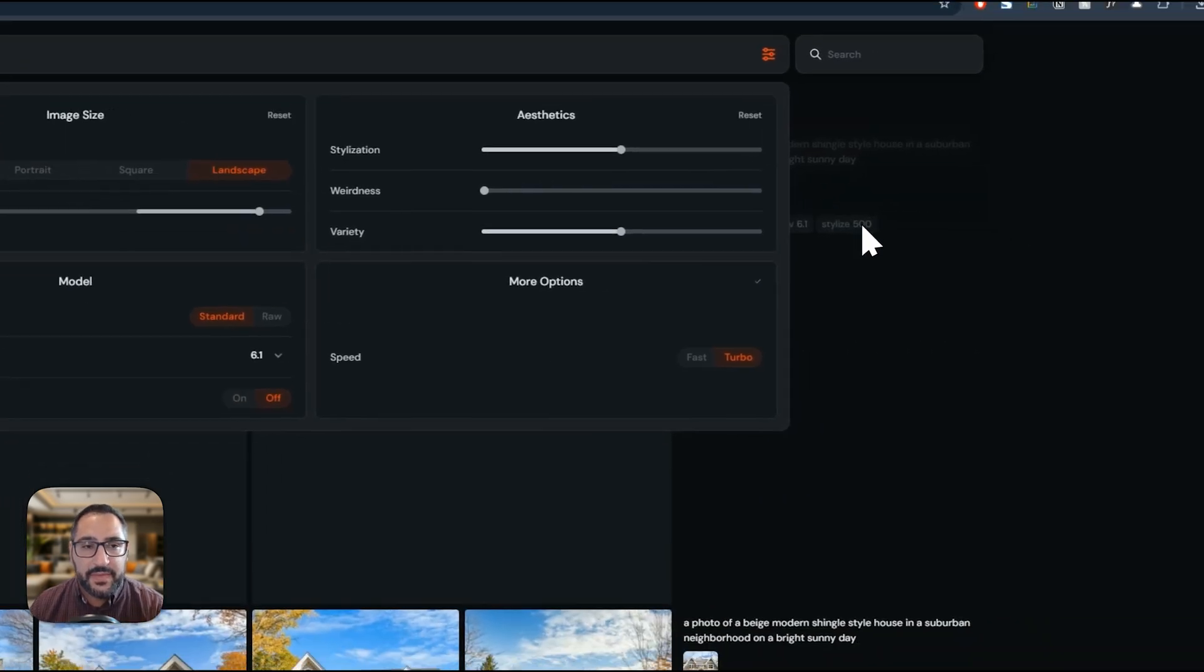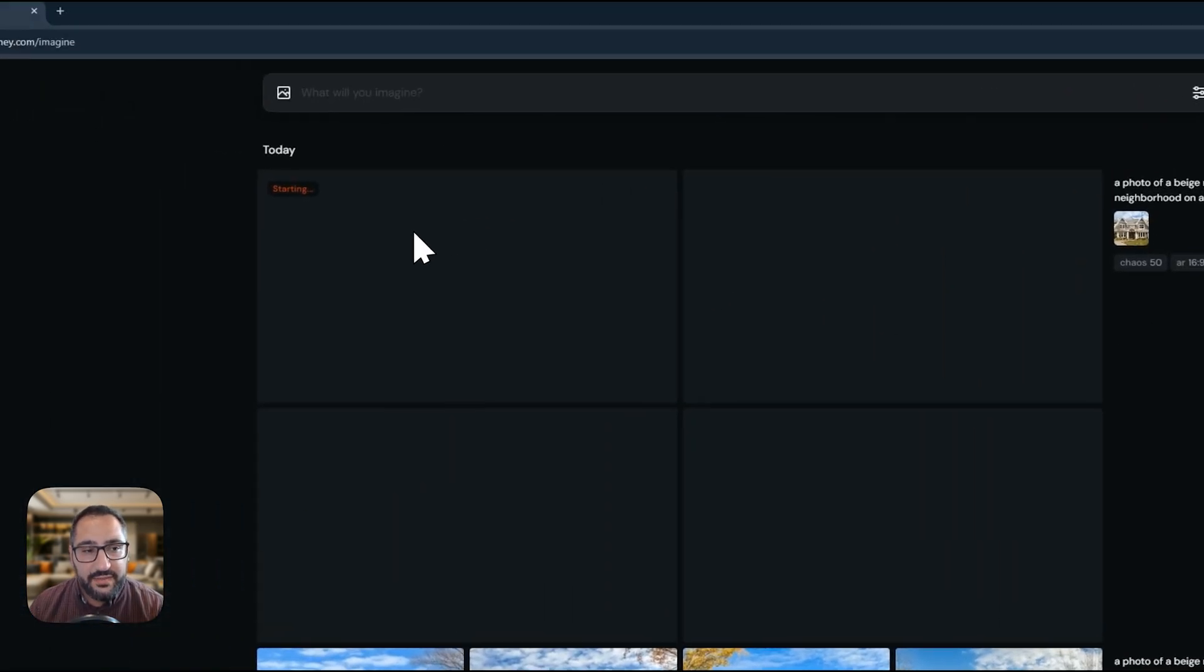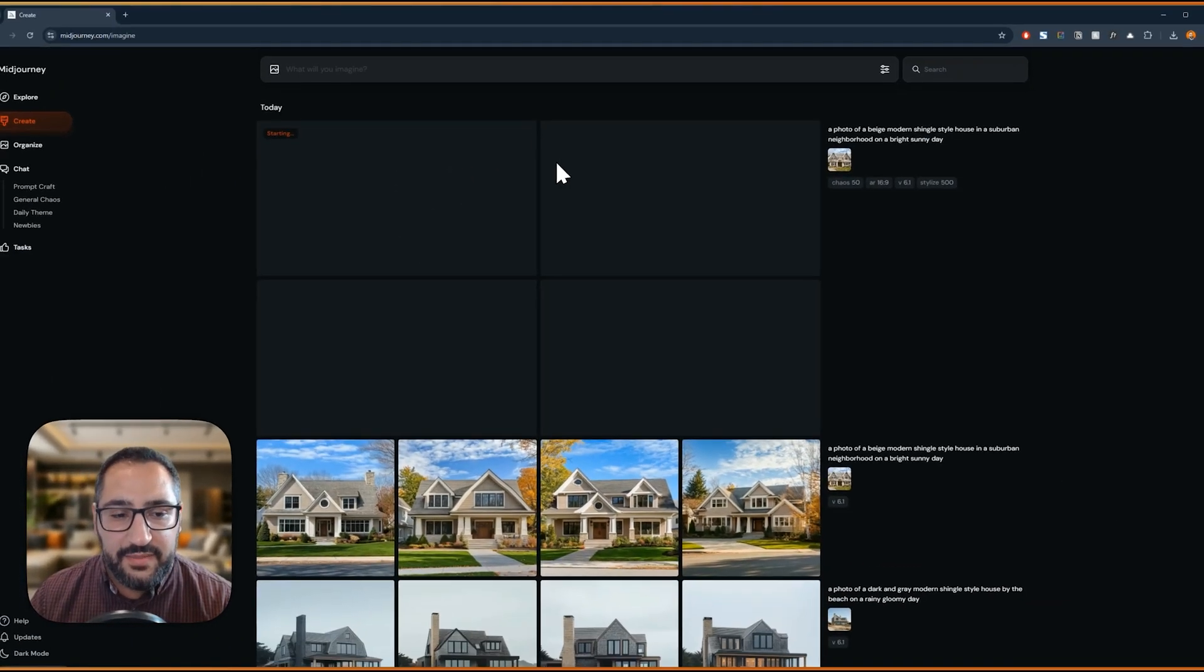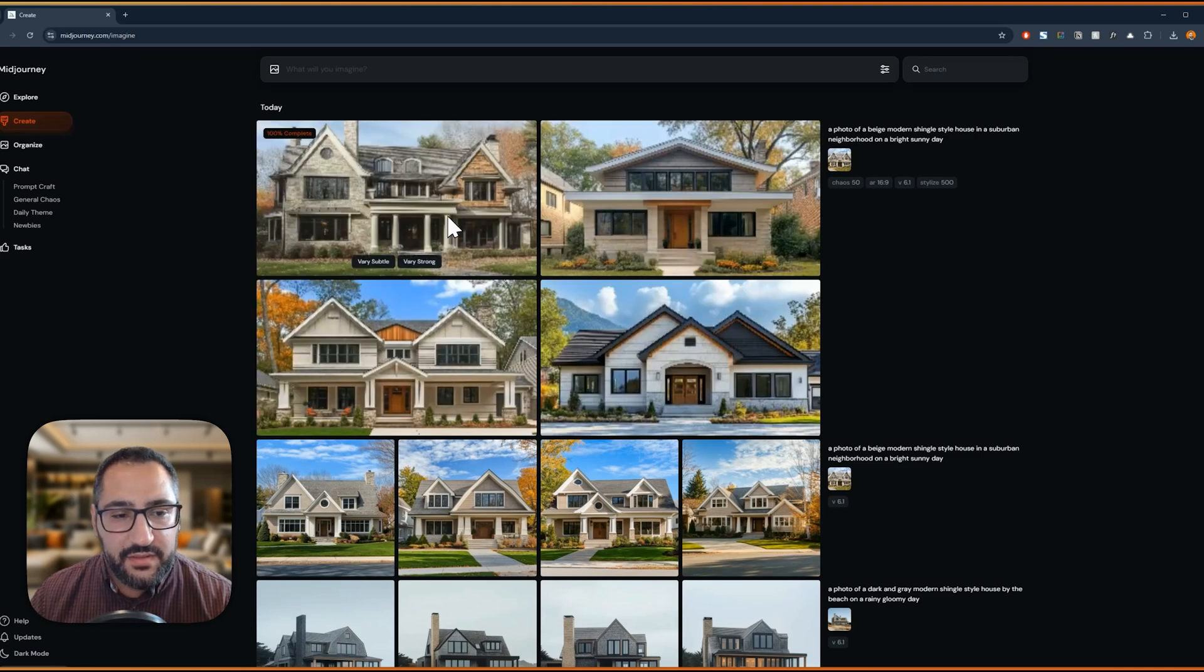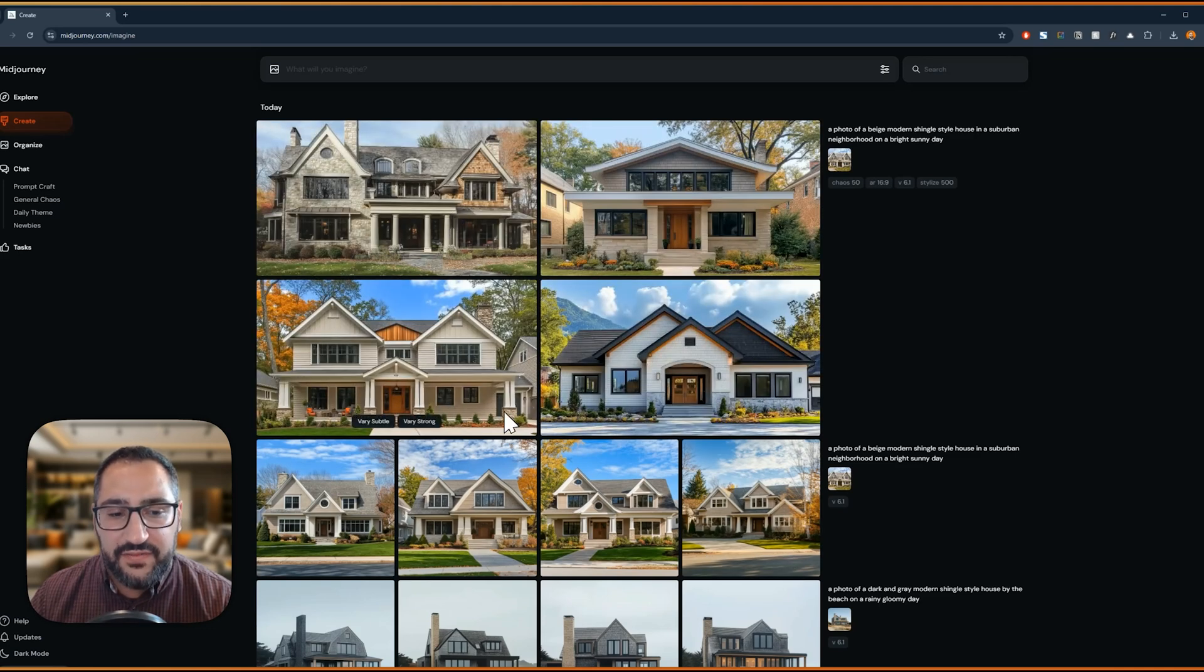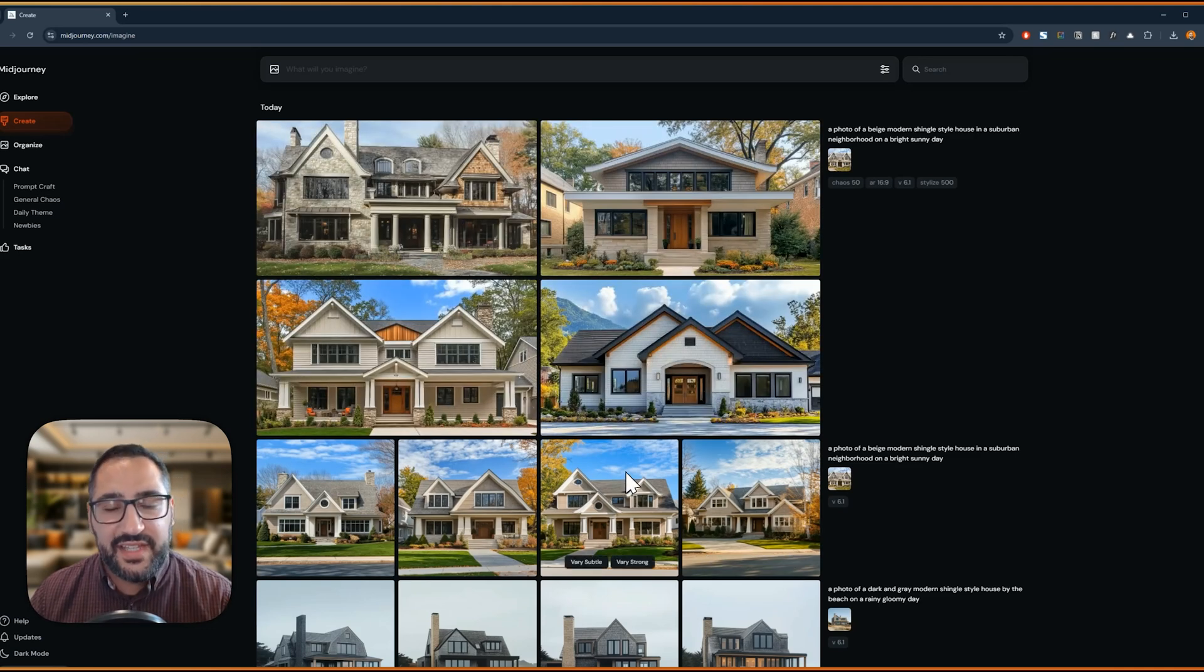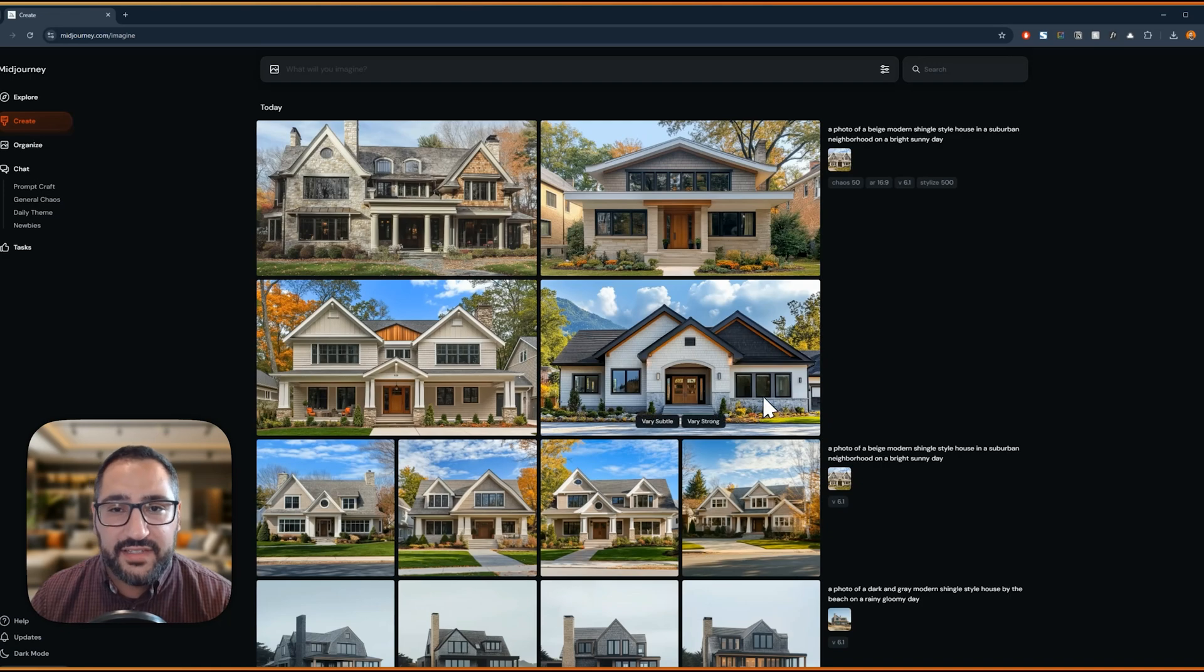We're going to get an image that's in landscape. You see how this is already much wider than these. And all of these look very different from this. That's where that stylization and the variety is coming from.